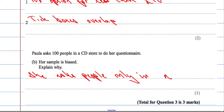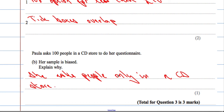People in a CD store are obviously there to buy CDs, so she asked people only in a CD store, which means the sample is biased.